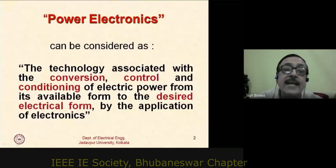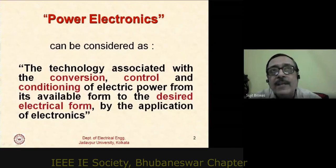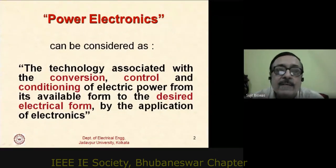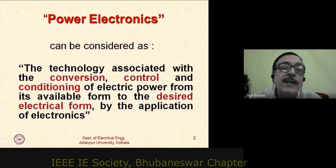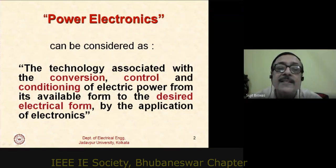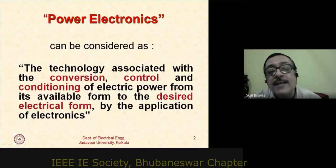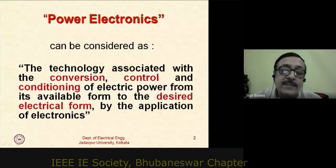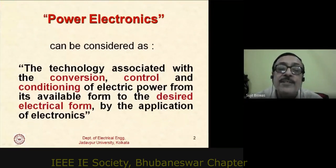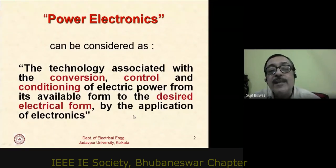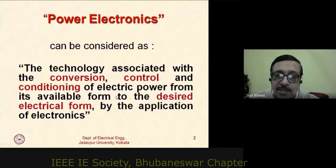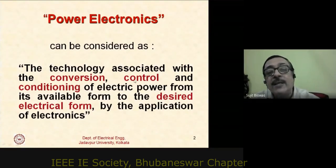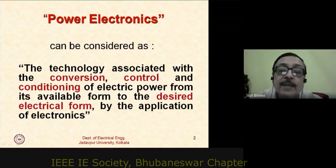For those new to power electronics — either due to younger age or not having caught up with it in industry — power electronics deals with the technology associated with the conversion, control, and conditioning of electric power from its available form to the desired electrical form by the application of electronics. Power electronic systems have an electrical power input and an electrical power output.